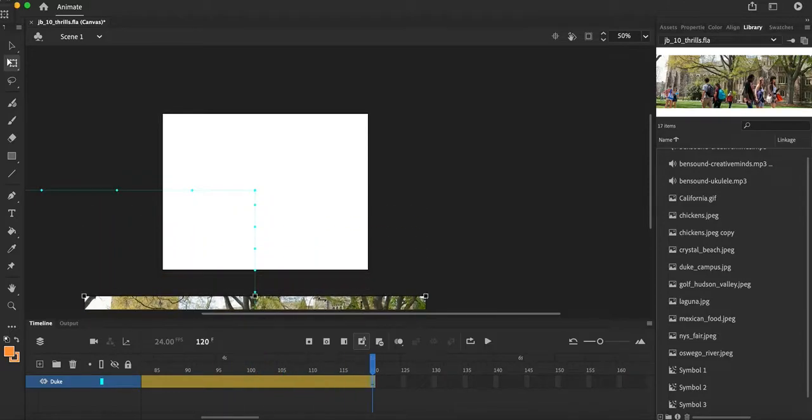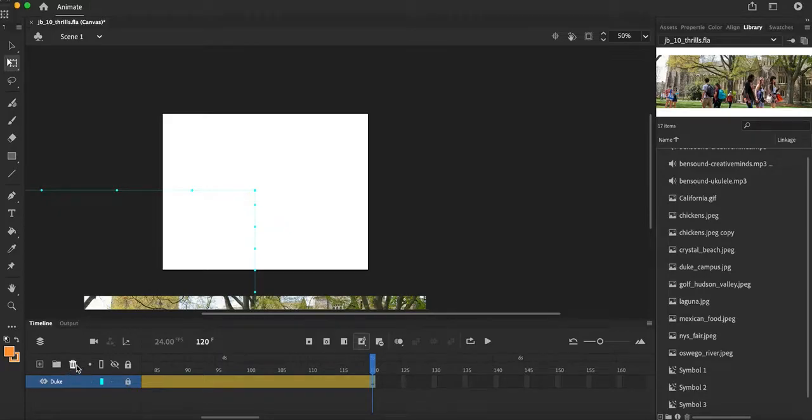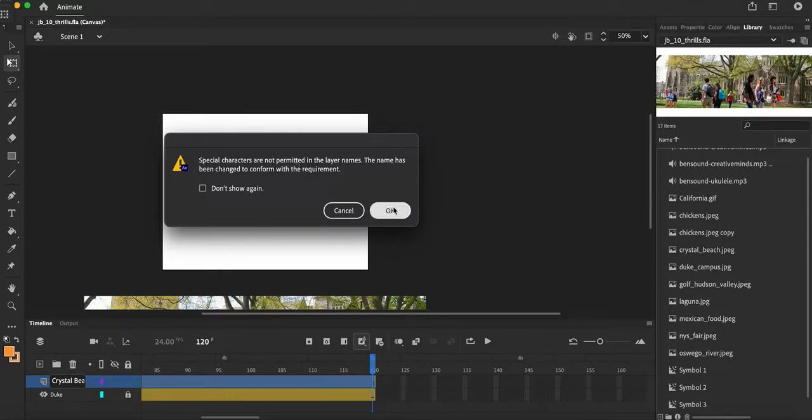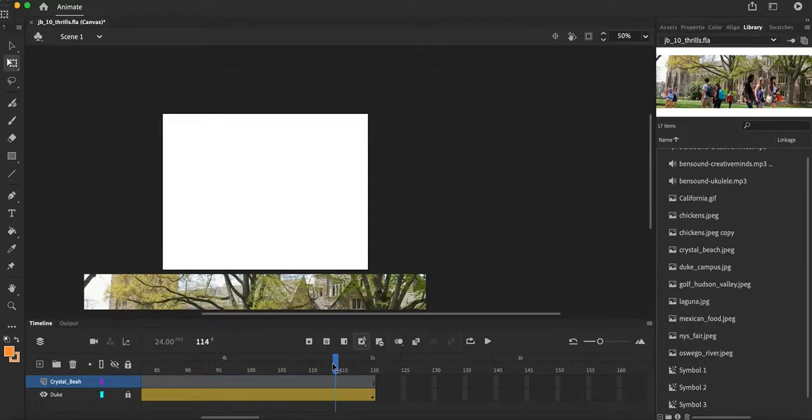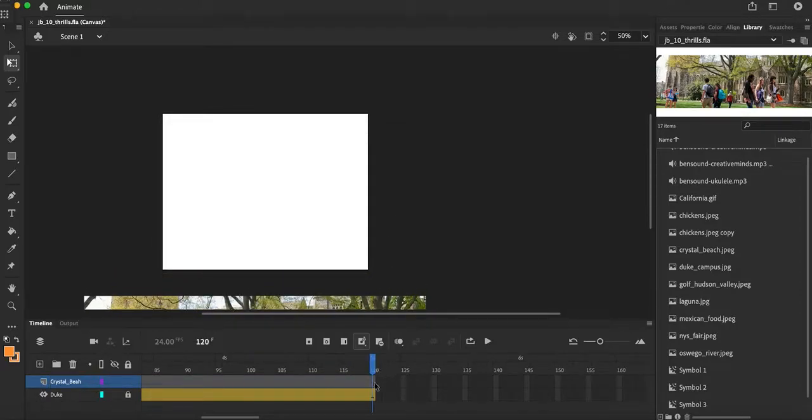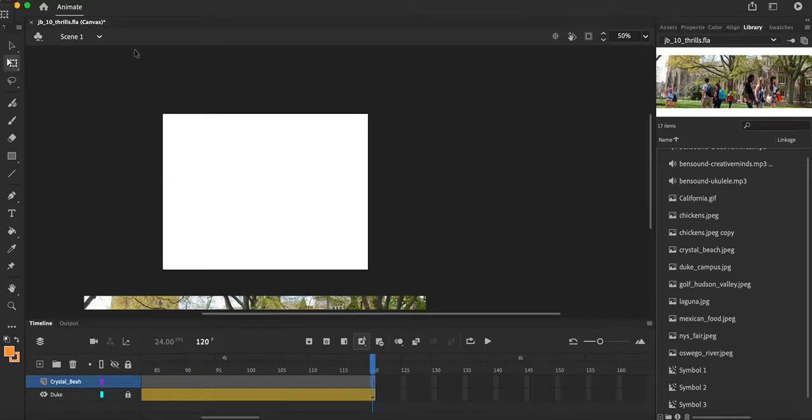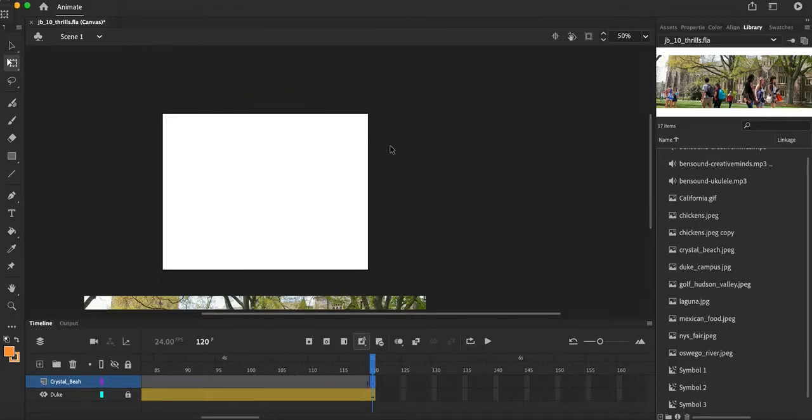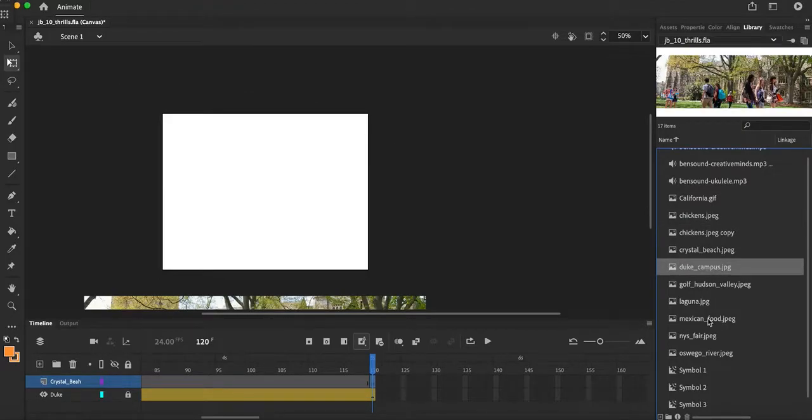So there is my first image that I brought in. Now guys, I got nine more to go. So what I want to do is just lock my Duke layer so I don't accidentally mess with it, and I'm going to go ahead and make another layer and I'll do Crystal Beach next. So I'm going to go ahead again. Crystal Beach, I'm going to have that come in at frame 120.